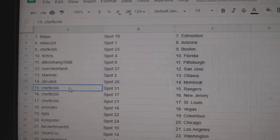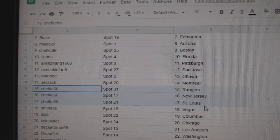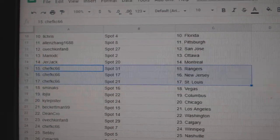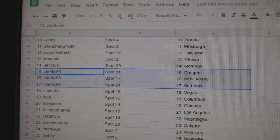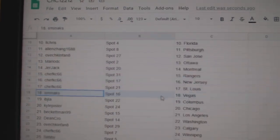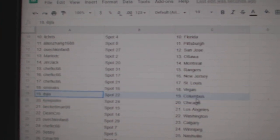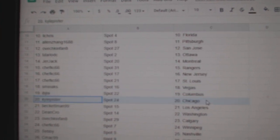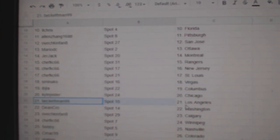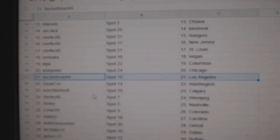Jerjack Montreal. Chef has Rangers, Devils, and Blues. Smitten's got Vegas. Ivy J Columbus. Kyle's got Chicago. Beckett LA.